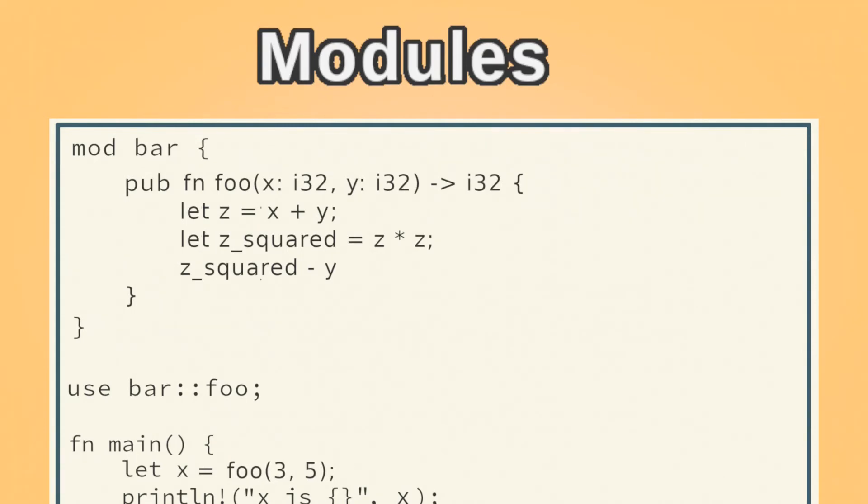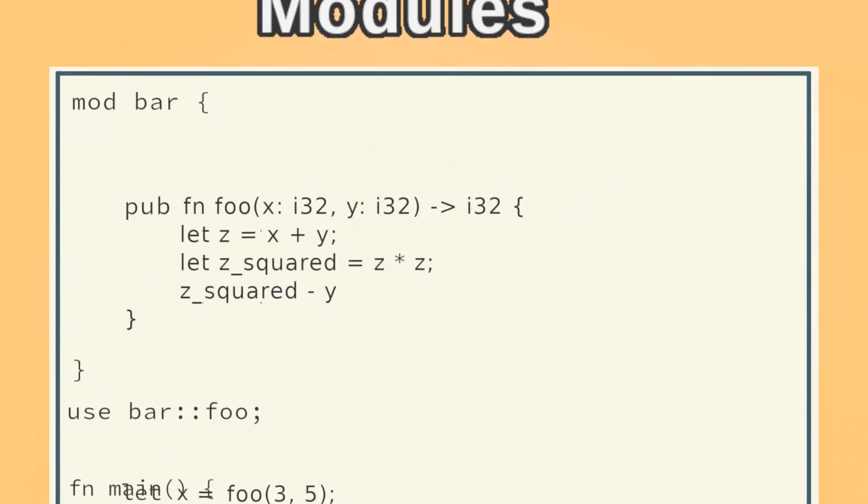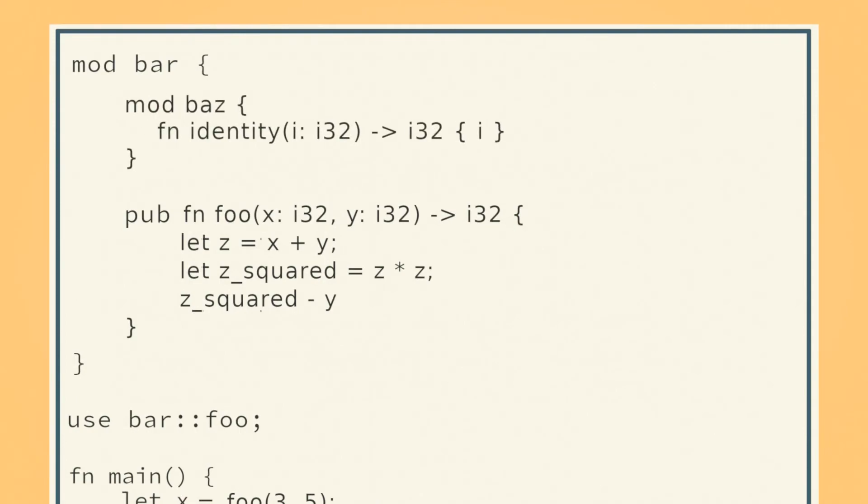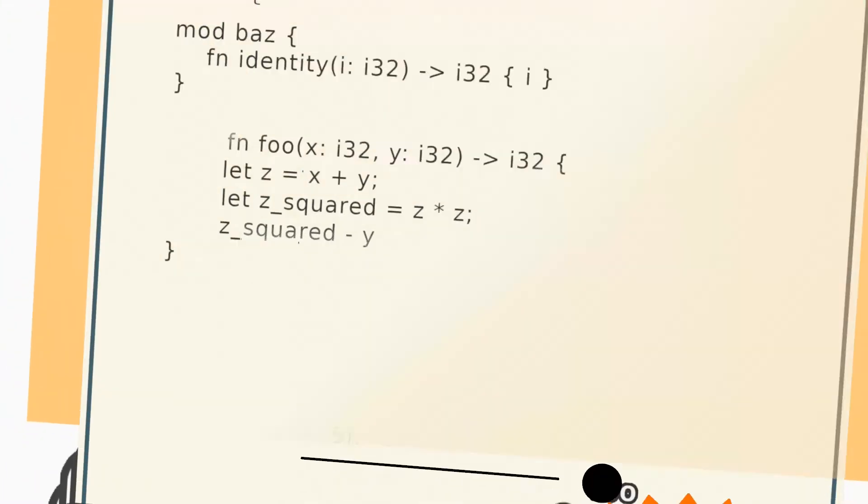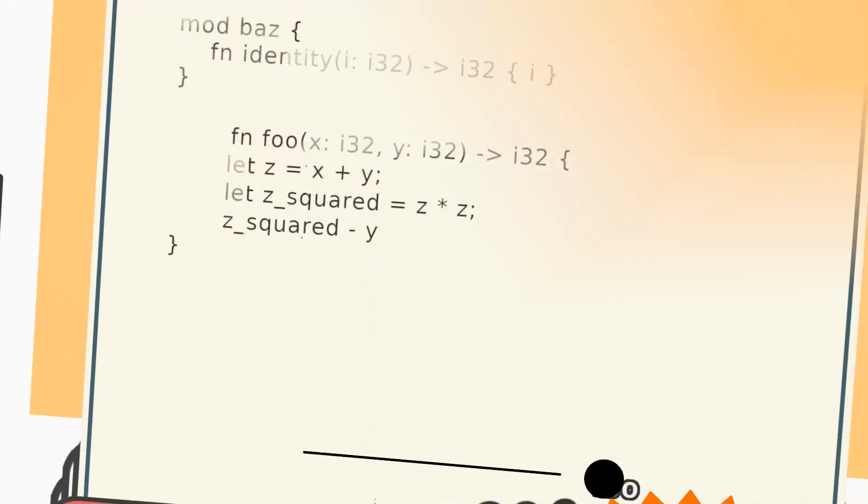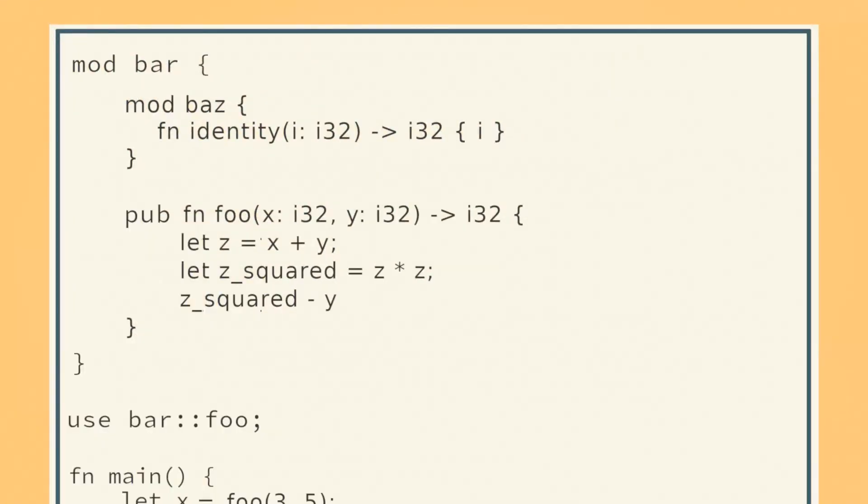And yes, before you ask, you can put modules inside of modules. You might ask what the point of modules are, and I'm getting to that.